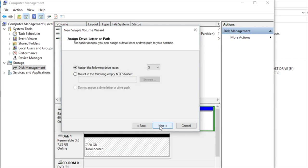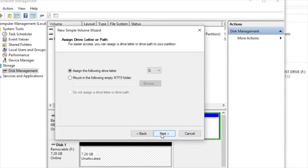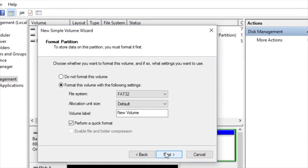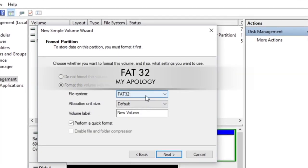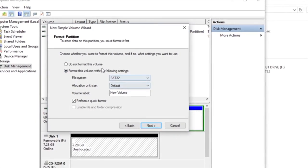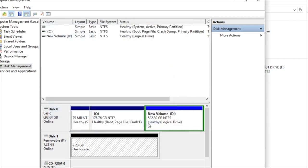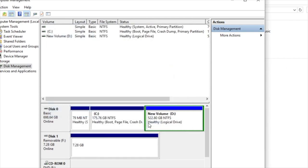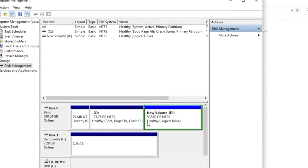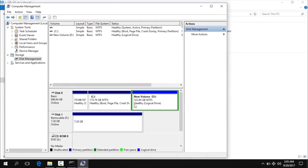We have to format it in FAT32. Set the format to FAT32, then click finish.